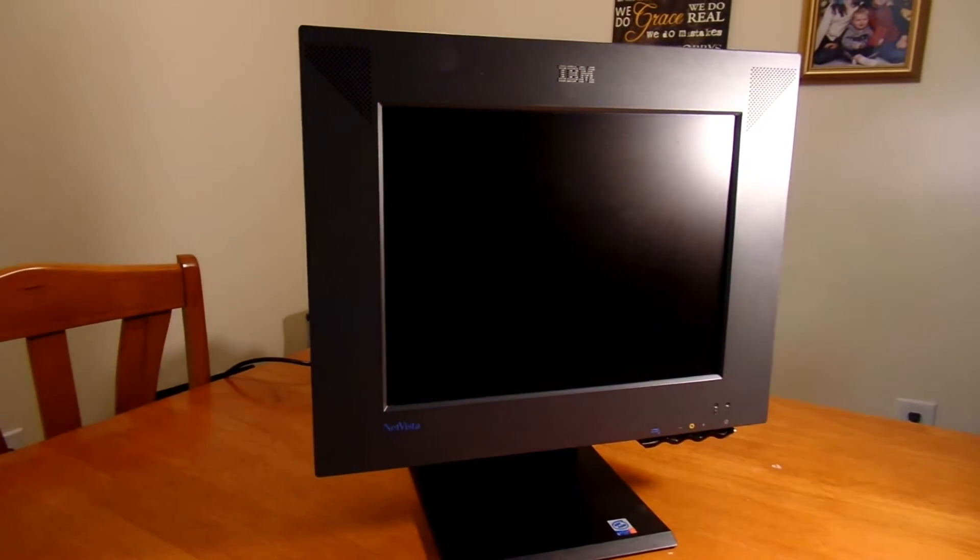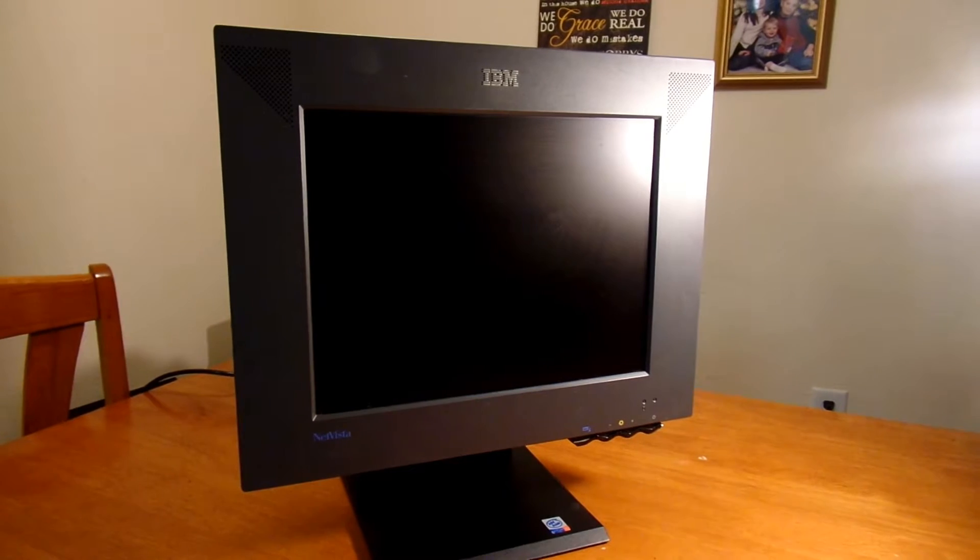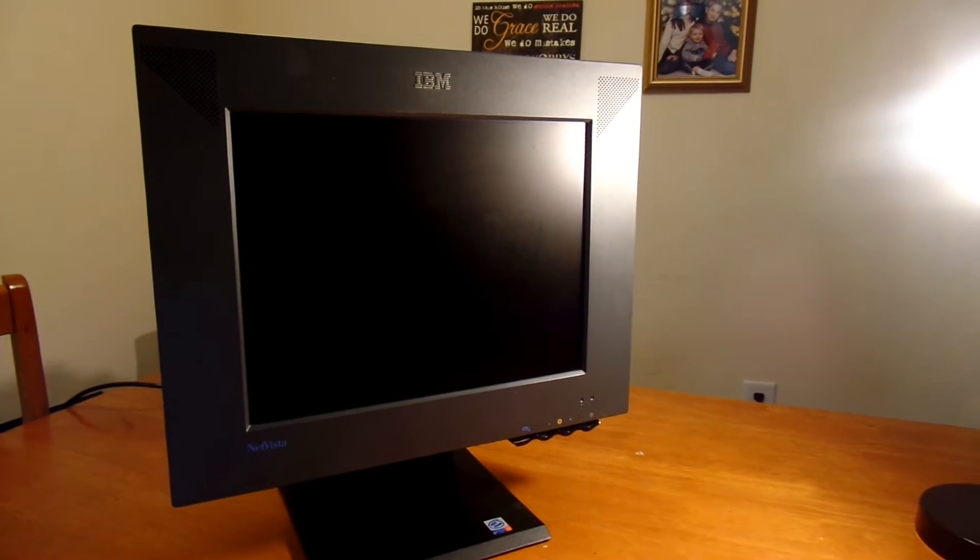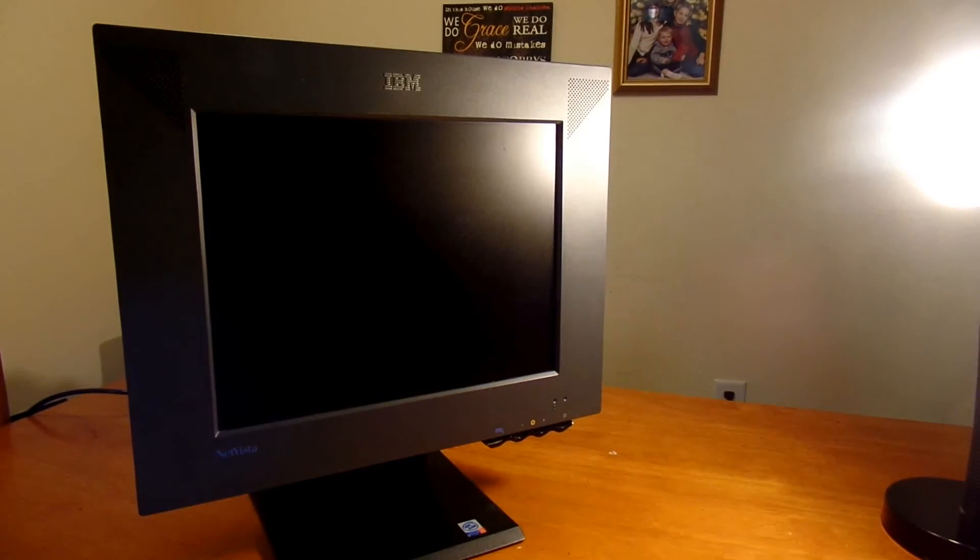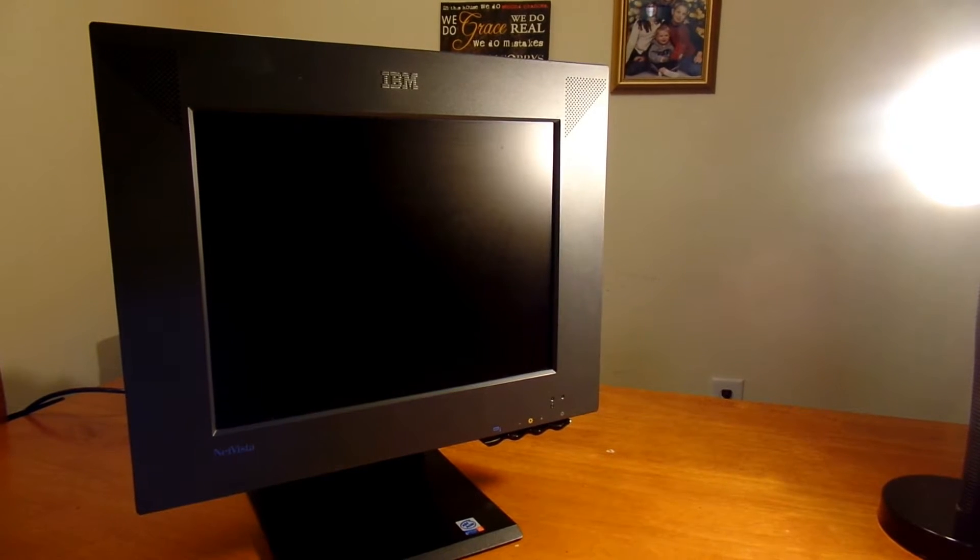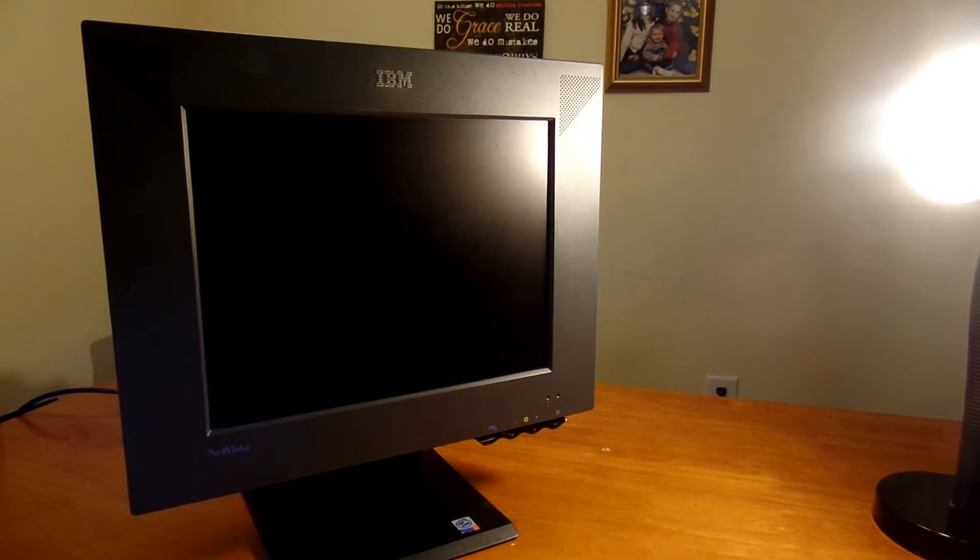This thing cost around $1,500 when it first came out and was primarily used as a business PC. Its unique shape and absolutely tiny form factor definitely made it an eye-catcher and also contributed to its hefty price tag.